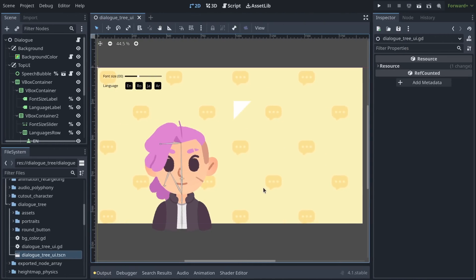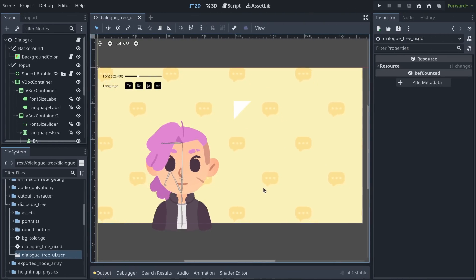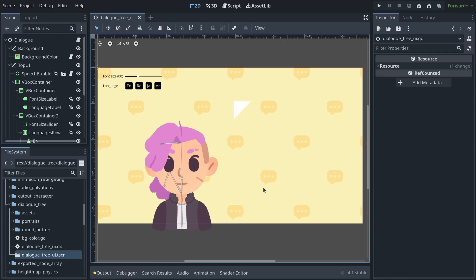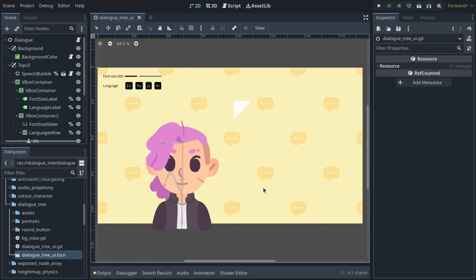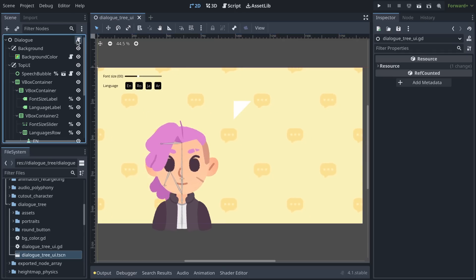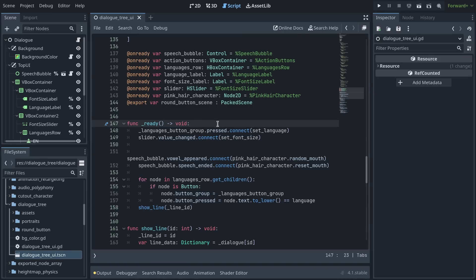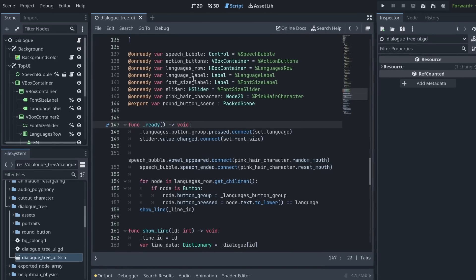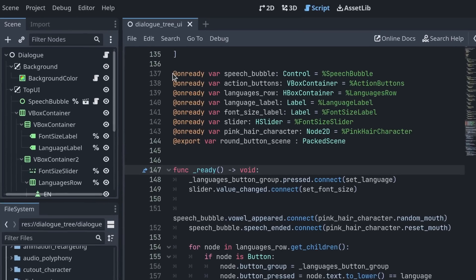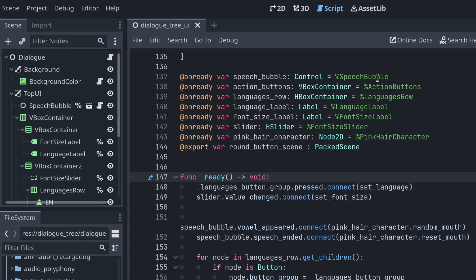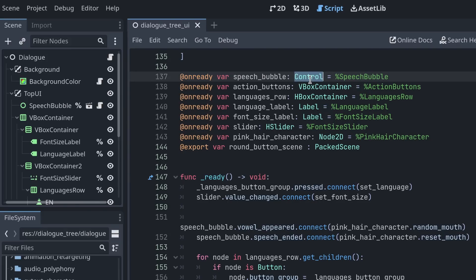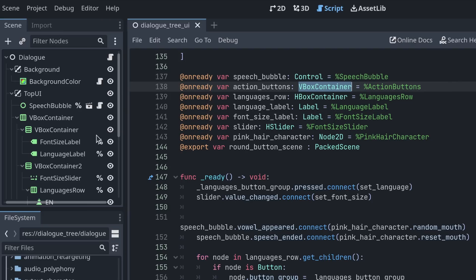There's one case where you might still want to use those @onready variables. So here I have another scene, another project, and if I open the dialog script, you'll see I have @onready variables to get these nodes. And this is not for performance, this is actually for typing.